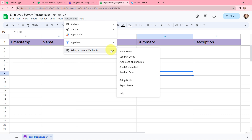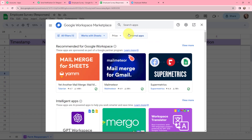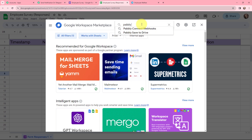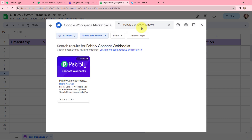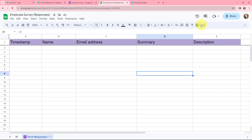If you don't have this extension you can go to get add-ons and search for Pably Connect webhooks. I've already installed this extension so it says installed. If you also want to install this extension you can follow the same process.